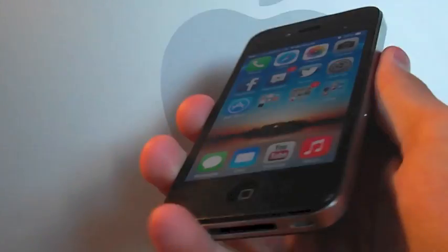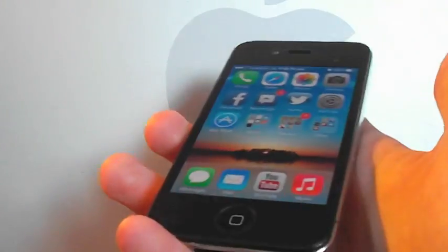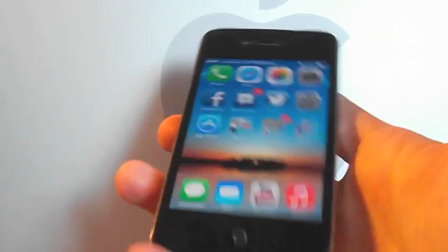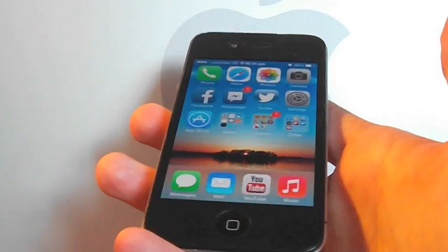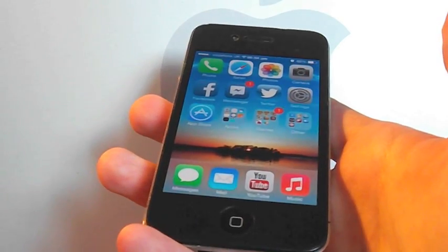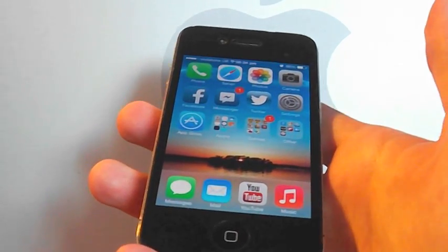But yeah, iOS 7 beta 4 on the iPhone 4, guys. I hope you enjoyed this little video. And as always, I'll see you in the next one. Bye bye.